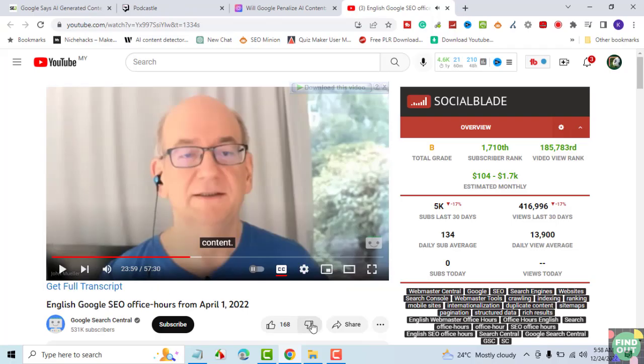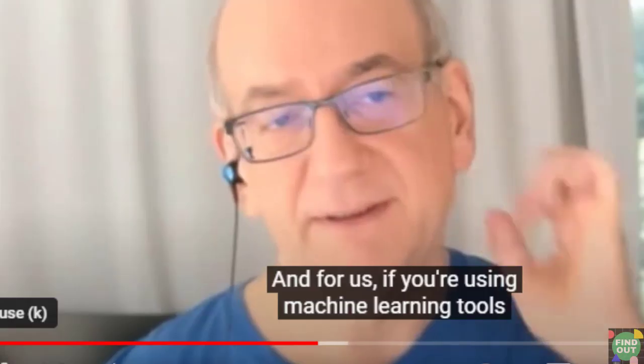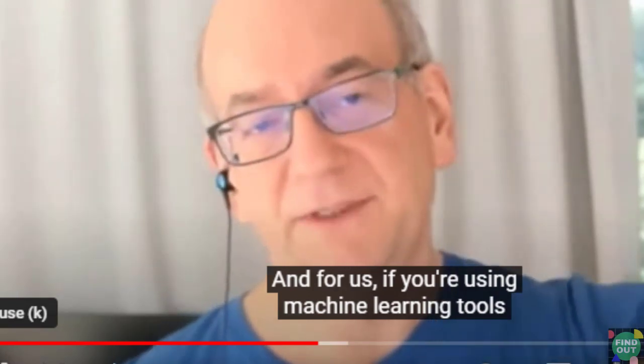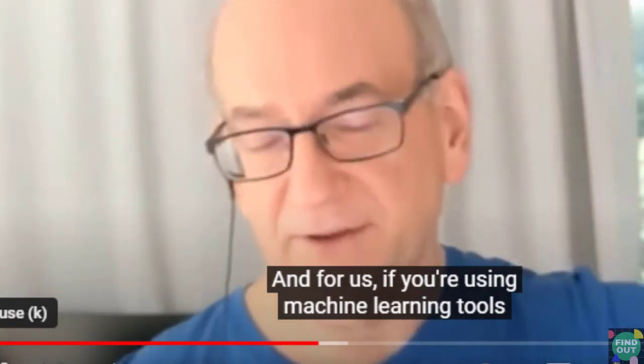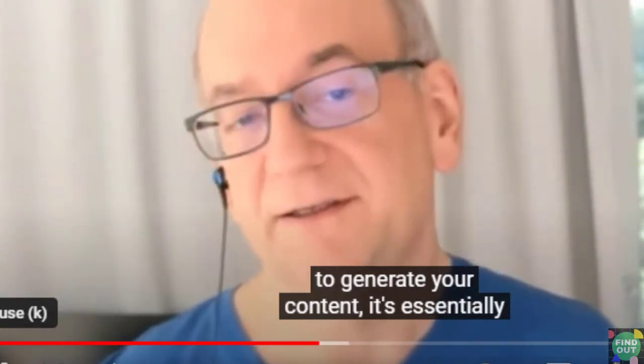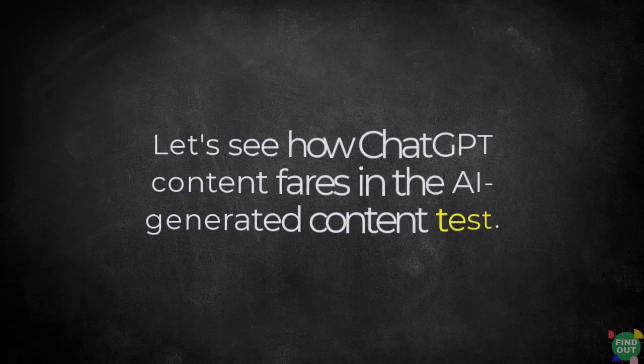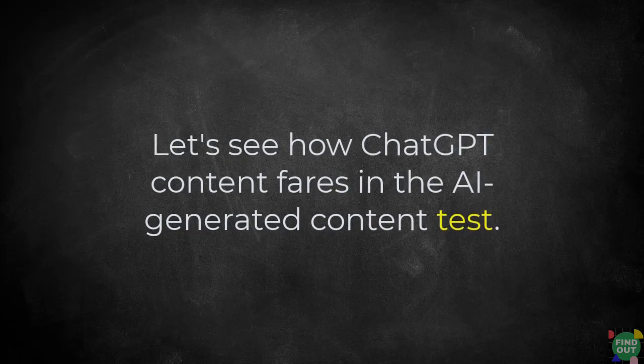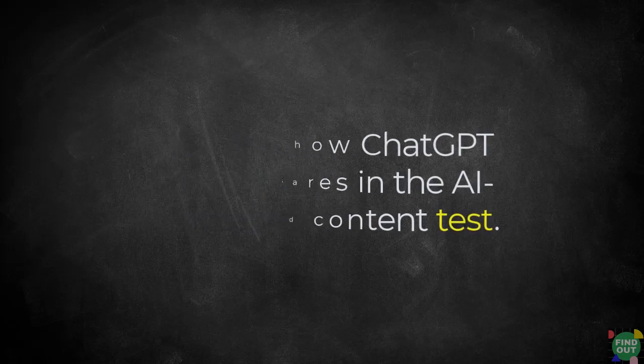Can Google find out that the text you use from ChatGPT is AI-generated and slap you with a penalty? Let's see how ChatGPT content fares in the AI-generated content test.